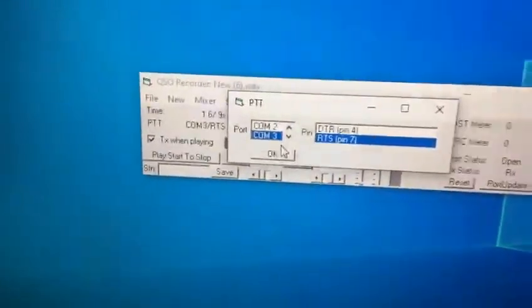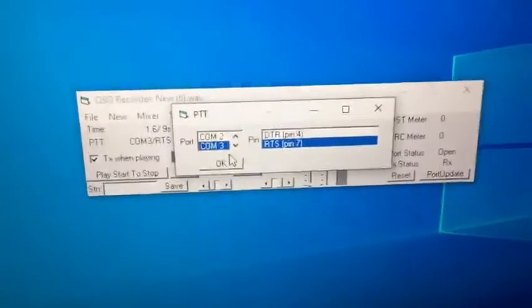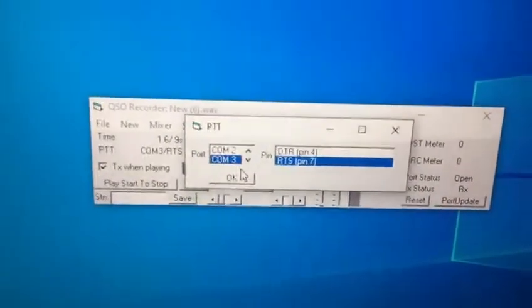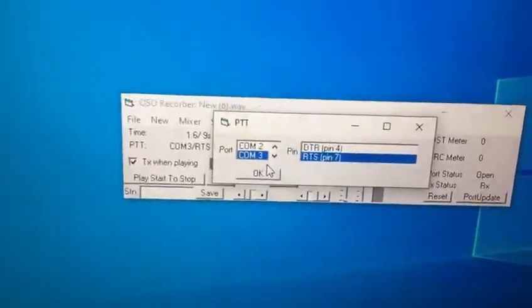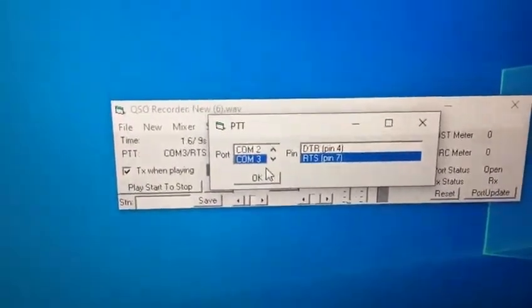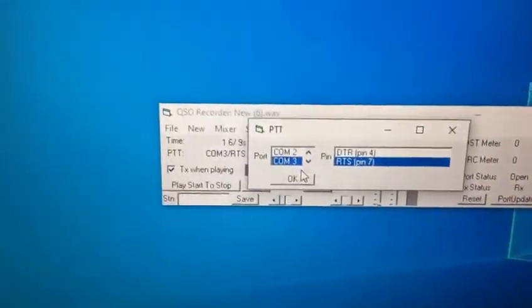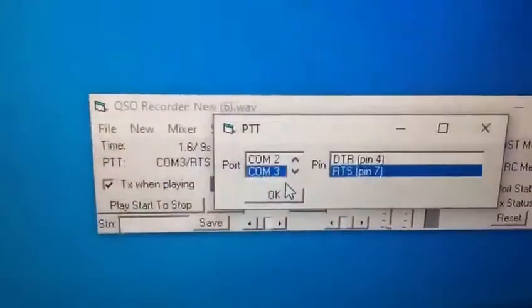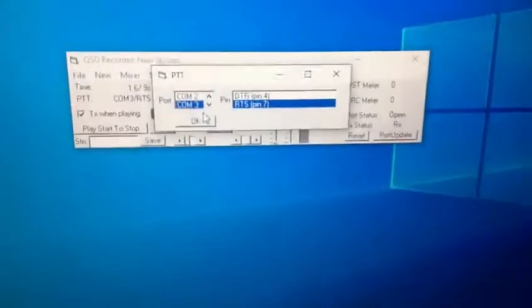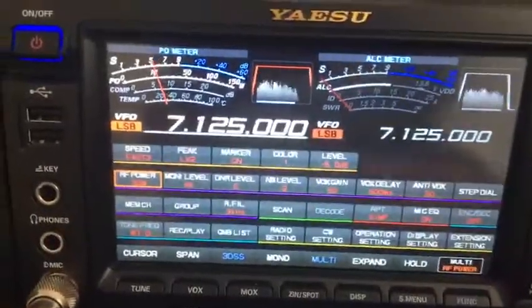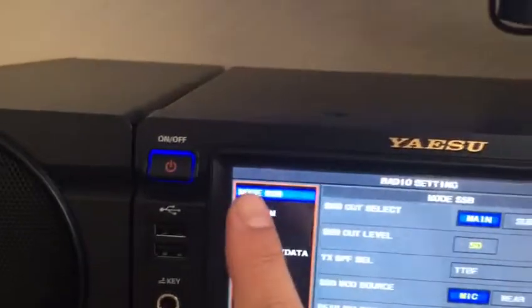In my case I have port number 3 and RTS pin 7. You have to click RTS pin 7. The reason is the COM port that you are using in your computer — the selected virtual port — connects to the radio.